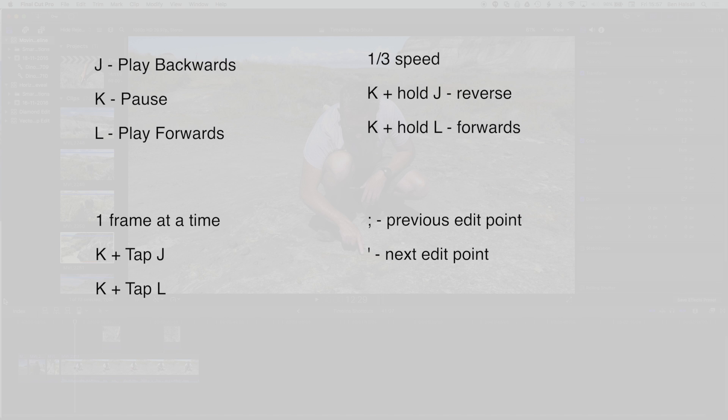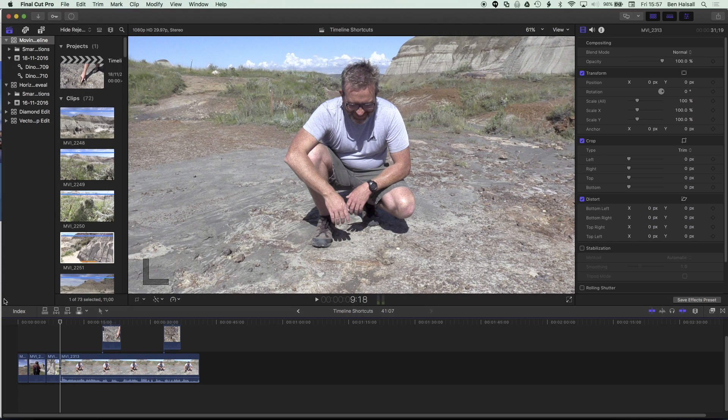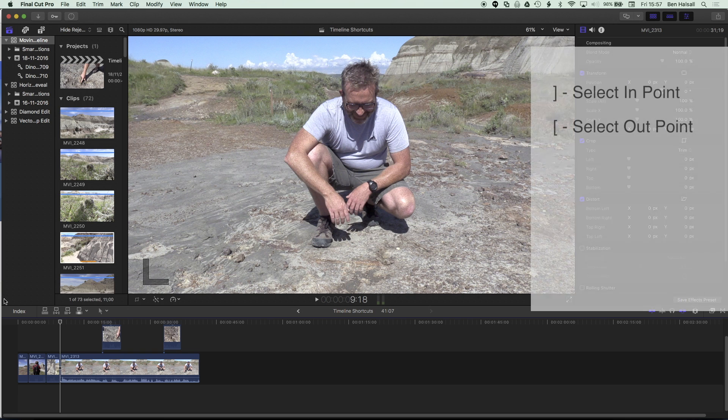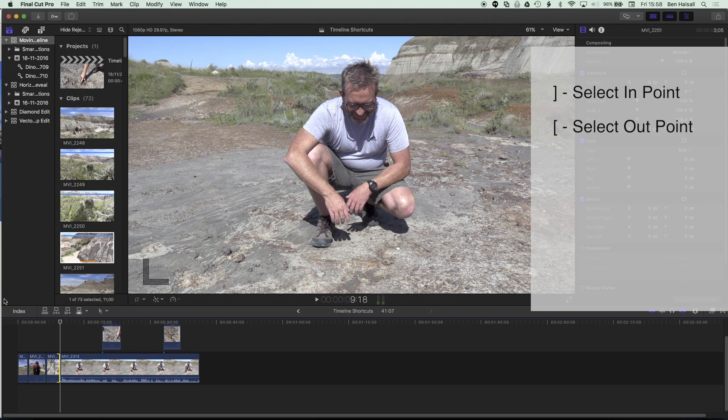And then also the semicolon and the apostrophe, which is right next to the semicolon. If I press the semicolon here to move back to the previous edit point, the next shortcut that I use quite a lot is the right hand or left hand square bracket. If I press the right hand square bracket, it's gonna select the in point and the edit point that I'm on. If I press the left hand square bracket, these are just to the right of the P key on your keyboard, it's gonna select the out point of the outgoing clip. We can flip between those by jumping between the square brackets.